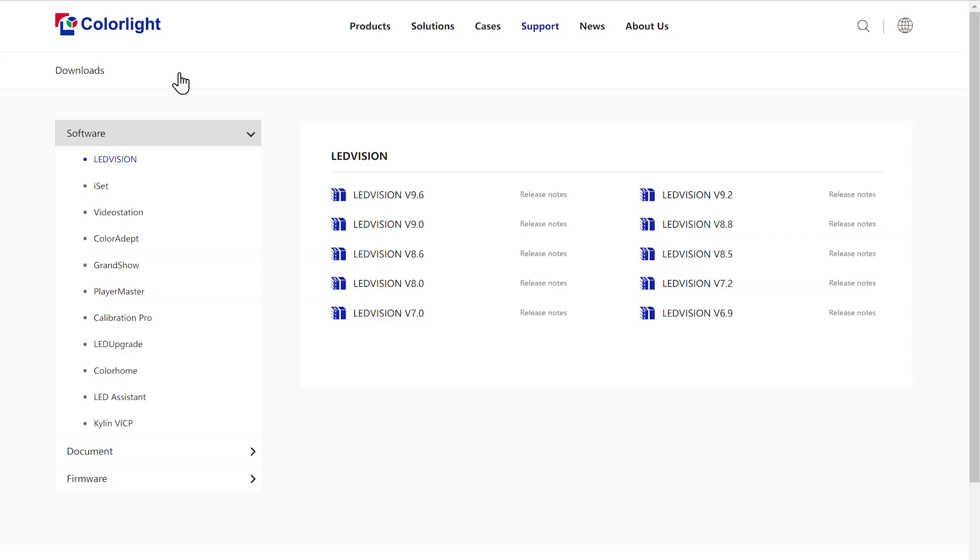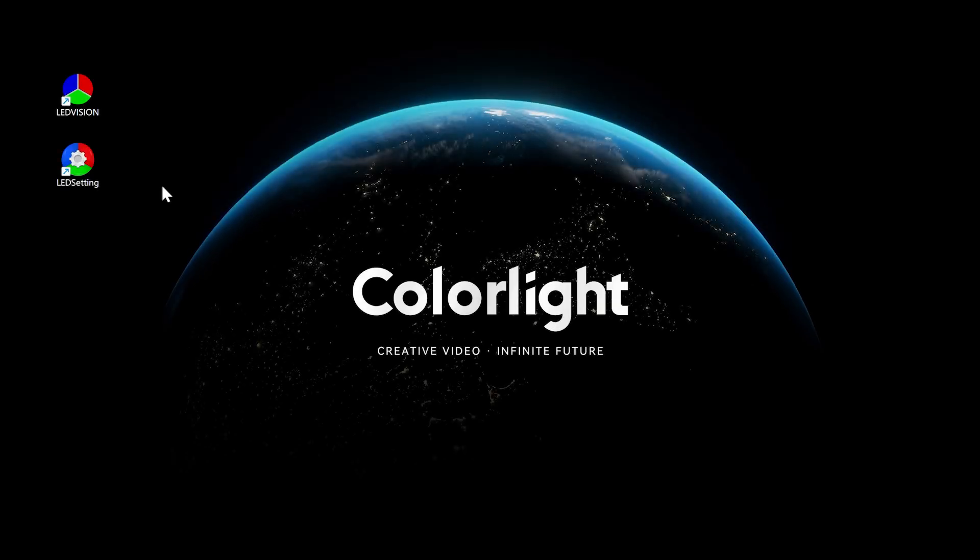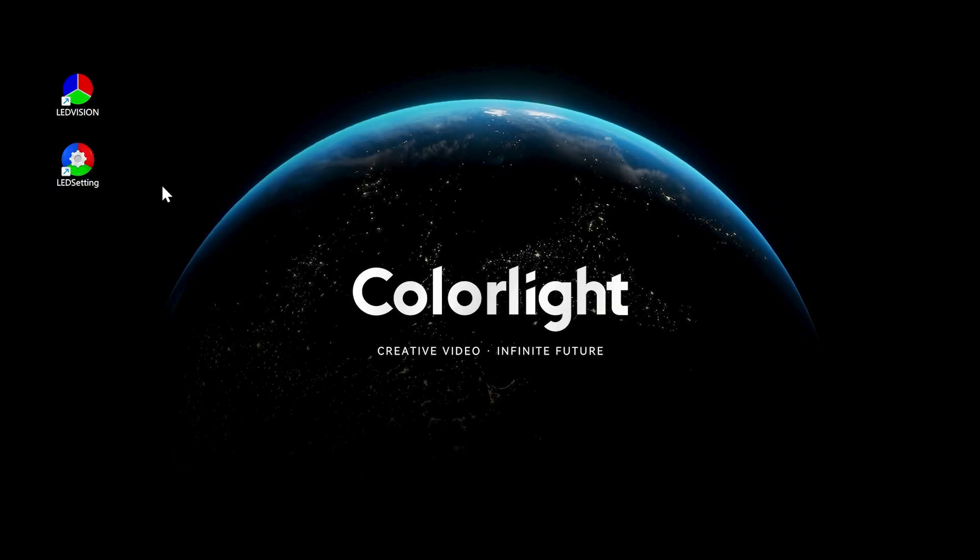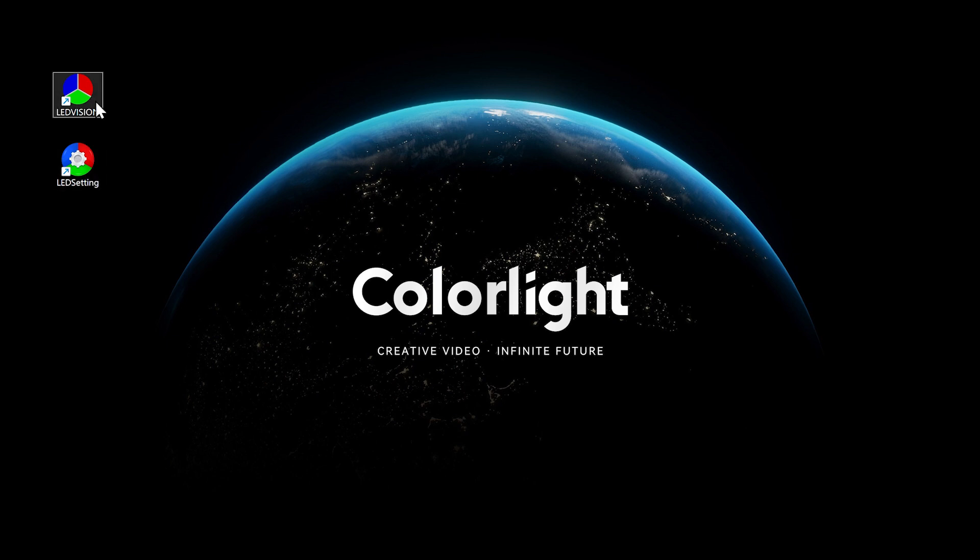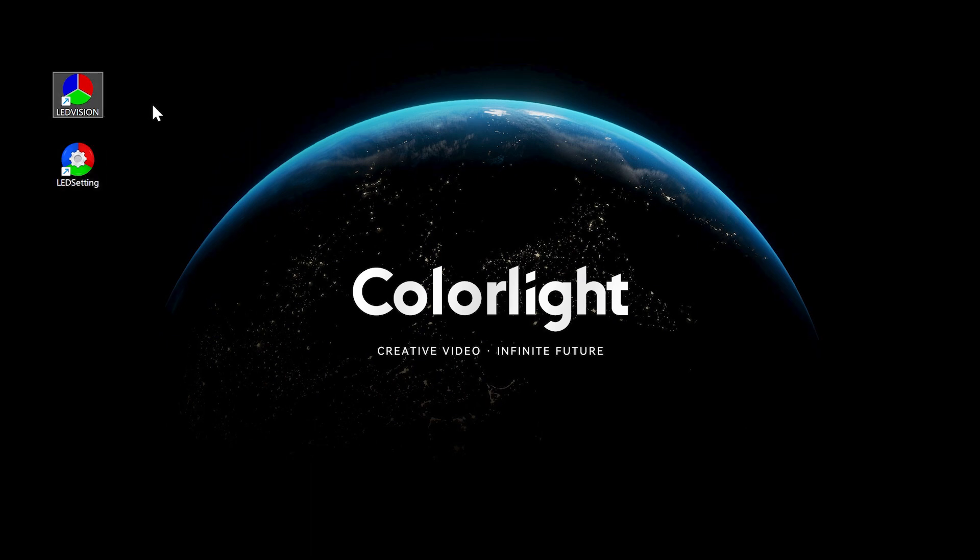LED Vision software can be downloaded from the Colorlight official website. After installation, there will be two icons: LED setting and LED Vision. LED setting is used to configure parameters, while LED Vision is used for video playback.